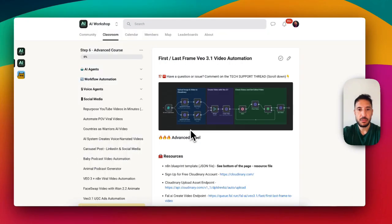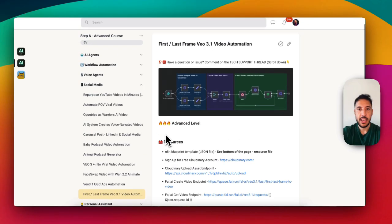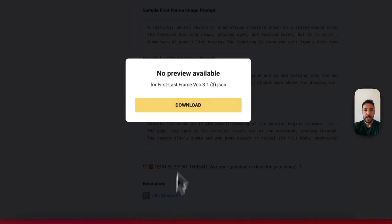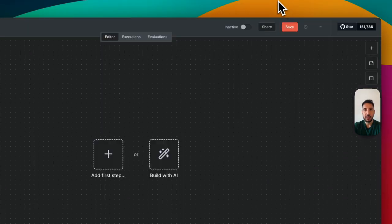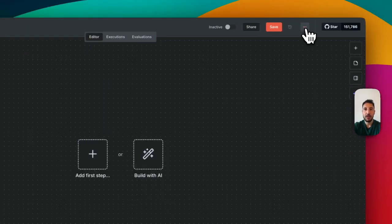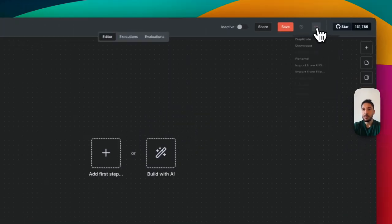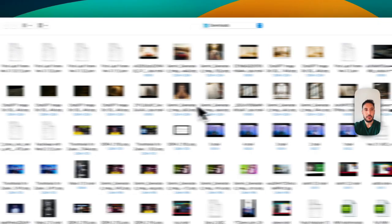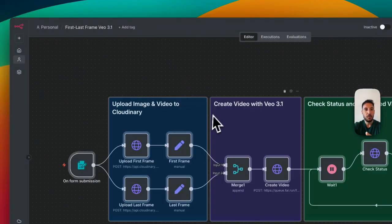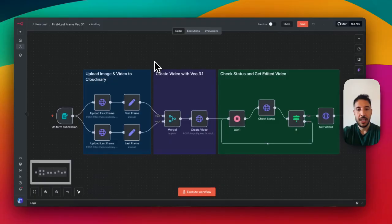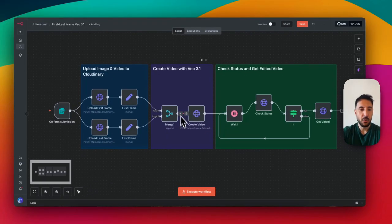This is a bit of an advanced level, so I go to the advanced section and find this one: first last frame V03. I scroll to the bottom and download this file — it's an N8N blueprint. The great thing about N8N is you can import and export these JSON files that are pre-built templates. To import it, click the three dots, select 'Import from file,' and bring over the workflow.